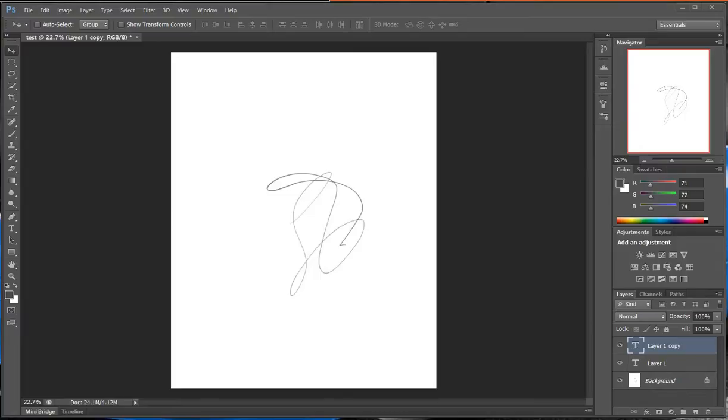If you have a Wacom tablet, you know it has touch, so you would intuitively want to use pinch and zoom. But that does not work out of the box.